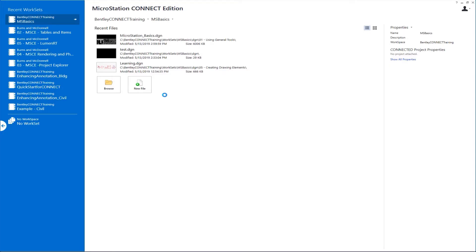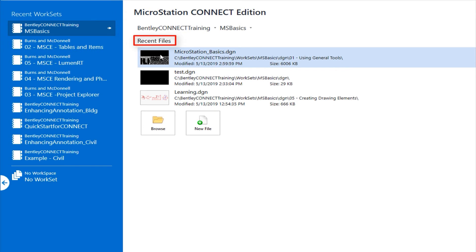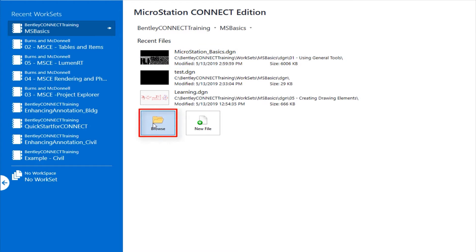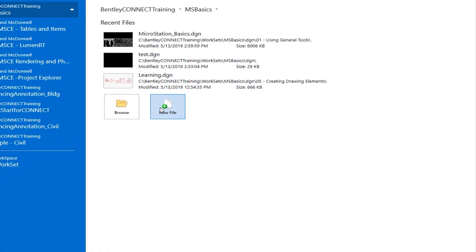On the work page you have several options. One, from the recent files I can open by just clicking a recent file that I've opened up. Second, I can go to browse and navigate to a folder that has a file that hasn't been opened. Or I can use the new file. I'm going to click on new file to demonstrate how we create a new file in MicroStation.